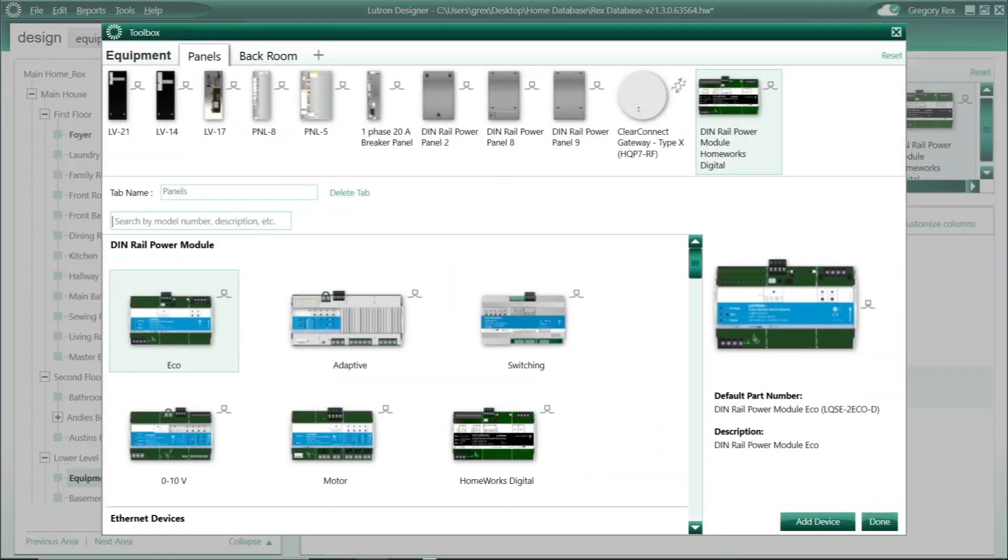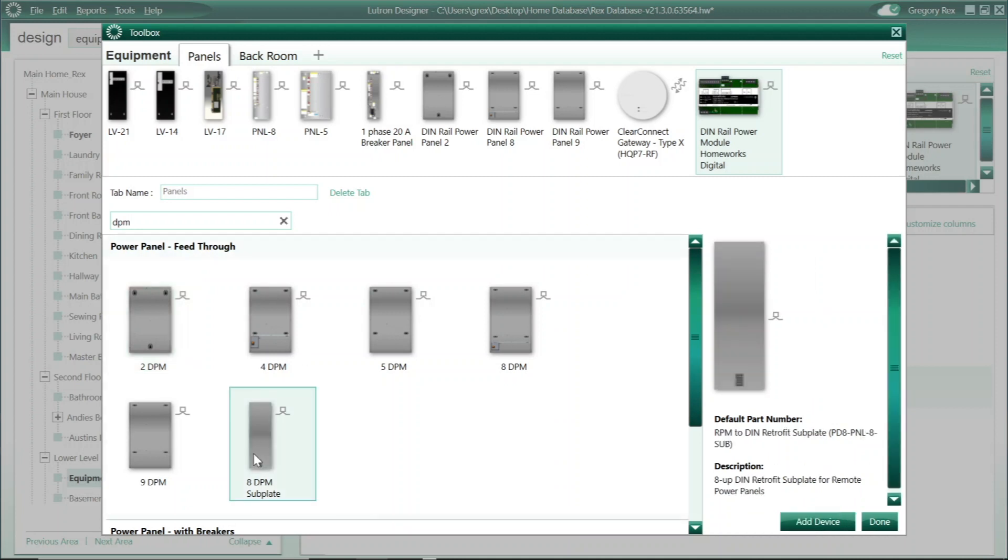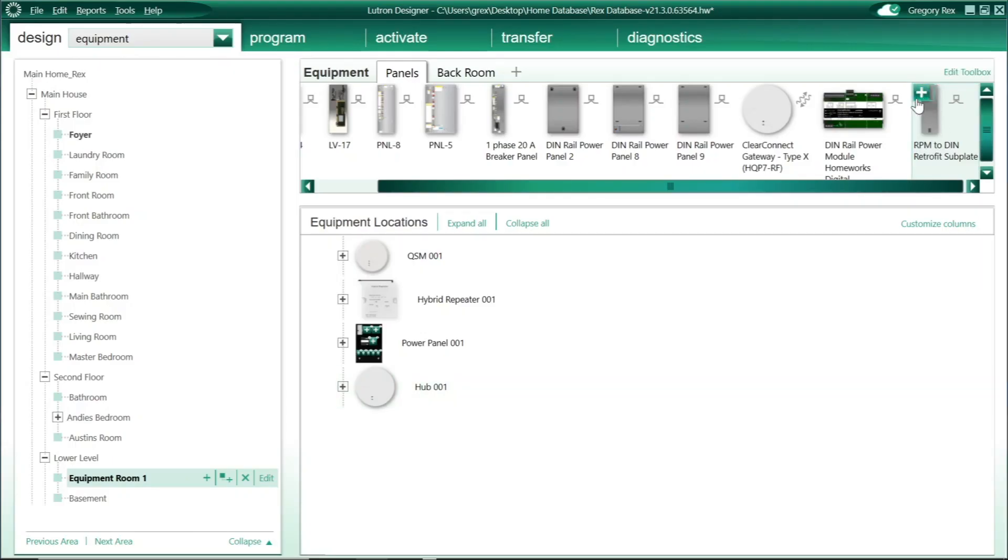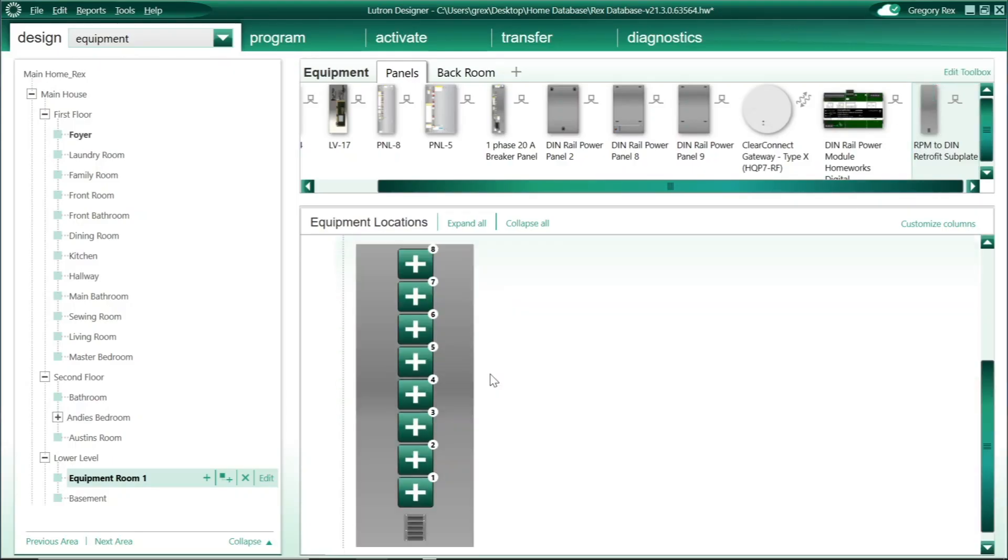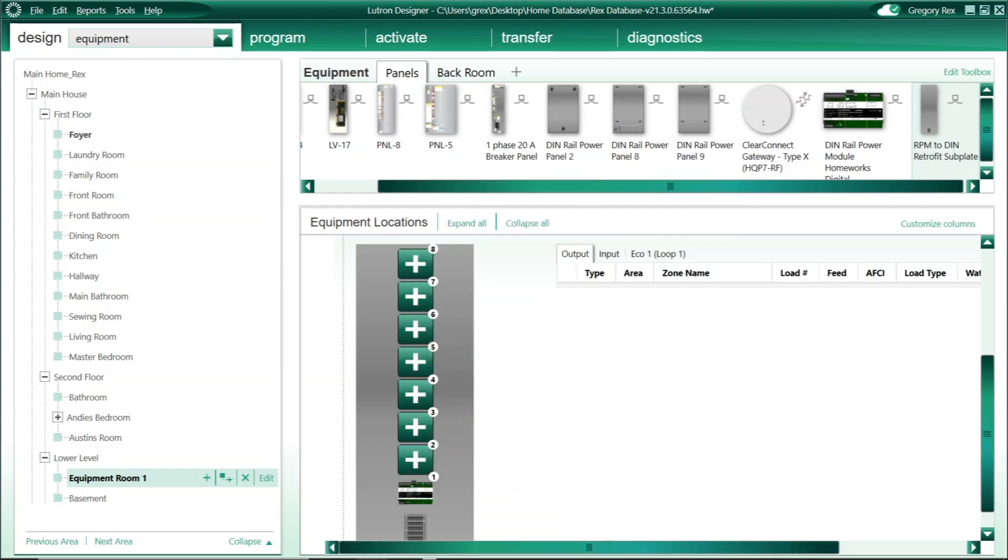This is a new subplate that is meant to go in an existing PNL8 enclosure and replace those RPMs with the new subplate, and then have the ability to add new DIN modules within the same housing as the existing PNL8.